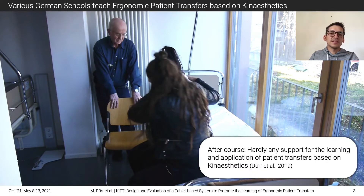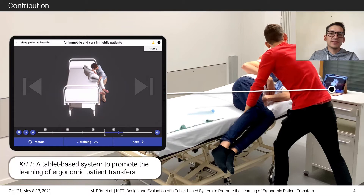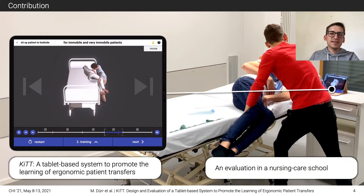Unfortunately, after the basic course, nursing care students are hardly supported in the learning of patient transfers based on kinesthetics. Our work contributes first by introducing KIT, a tablet-based system to promote the learning of ergonomic patient transfers. Second, we contribute by an evaluation in a nursing care school which investigates how well a system like KIT can address nurses' needs.